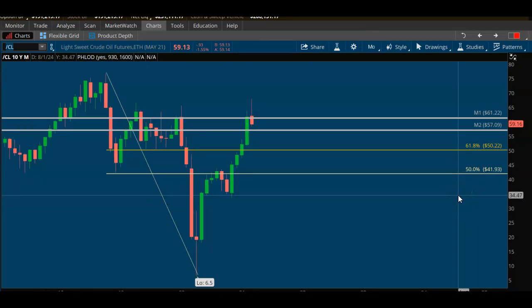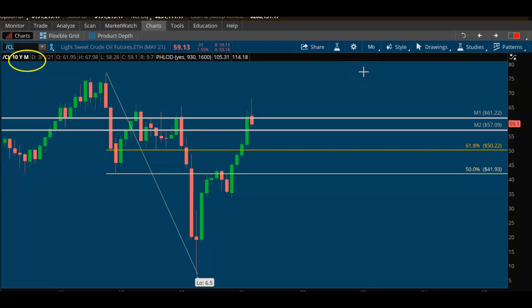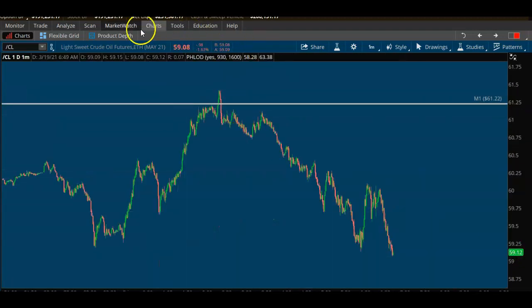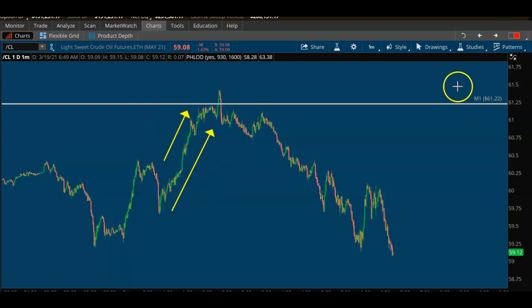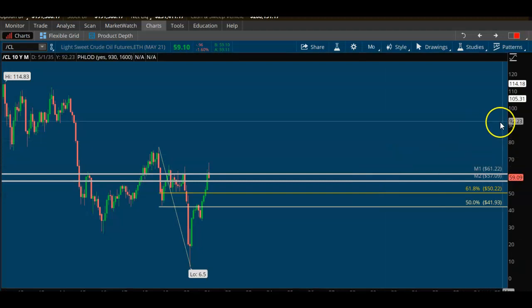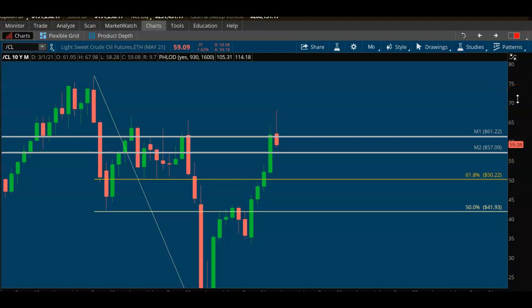One of the first things I look for in energy markets or any market is the large timeframe. A lot of traders who trade futures — and this is from experience teaching futures traders since 2014 — only look at tick charts and small timeframes. On a small timeframe, all you see is the noise. You don't see the large timeframe pressure being applied to markets, and that's really important in futures trading specifically.